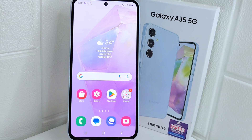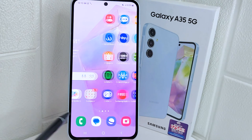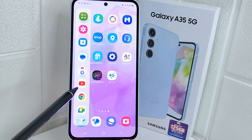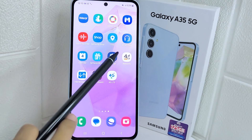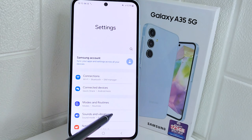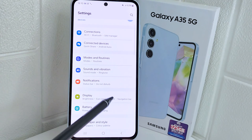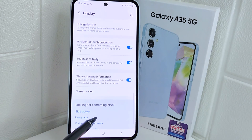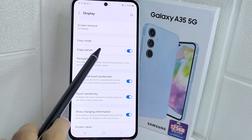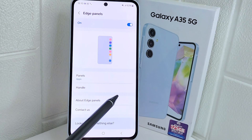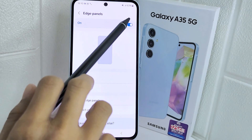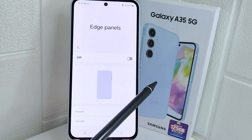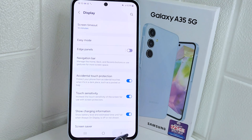So let's go to the tutorial. To turn the edge panel off, go to your device Settings, then select the Display menu. Scroll down to find the Edge Panels option, tap to open it, then toggle the switch to disable it.